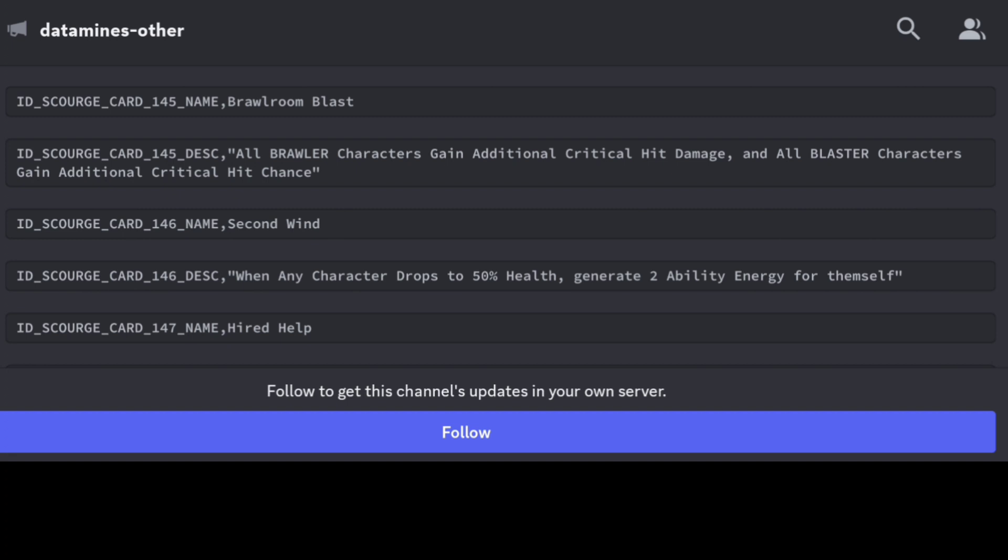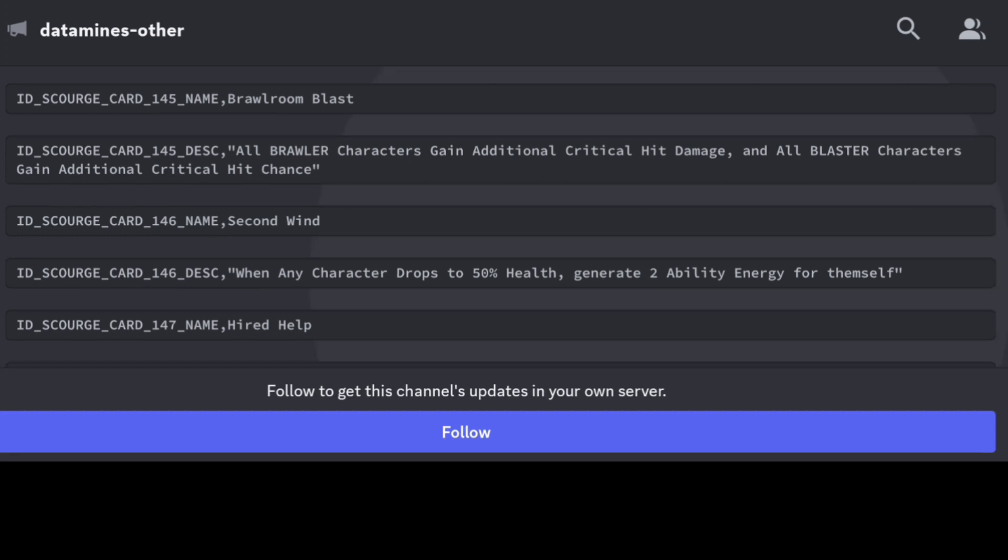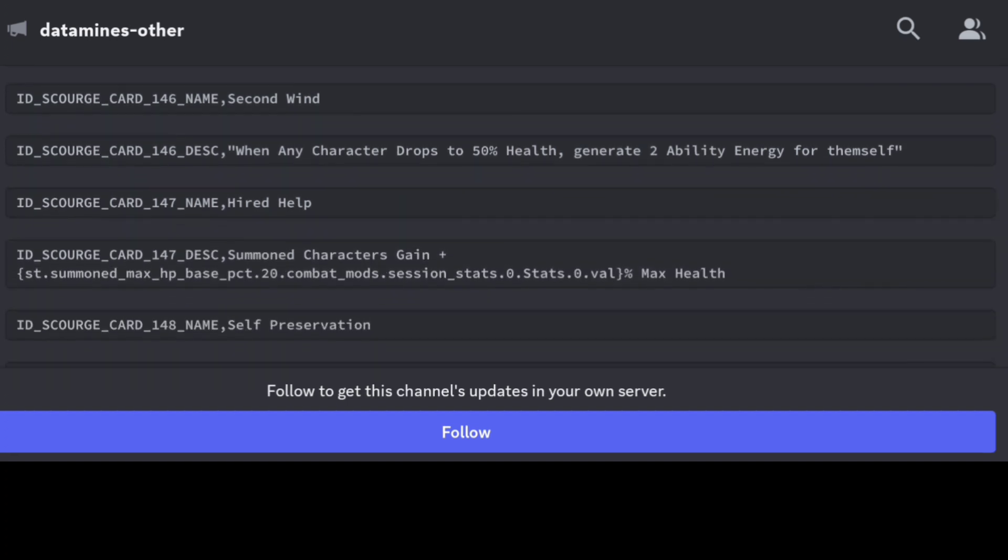We have this one that's called Second Wind. When any character drops below 50%, they're going to be gaining two ability energy for themselves. Good to know for us, but keep in mind this can also apply to the enemy.